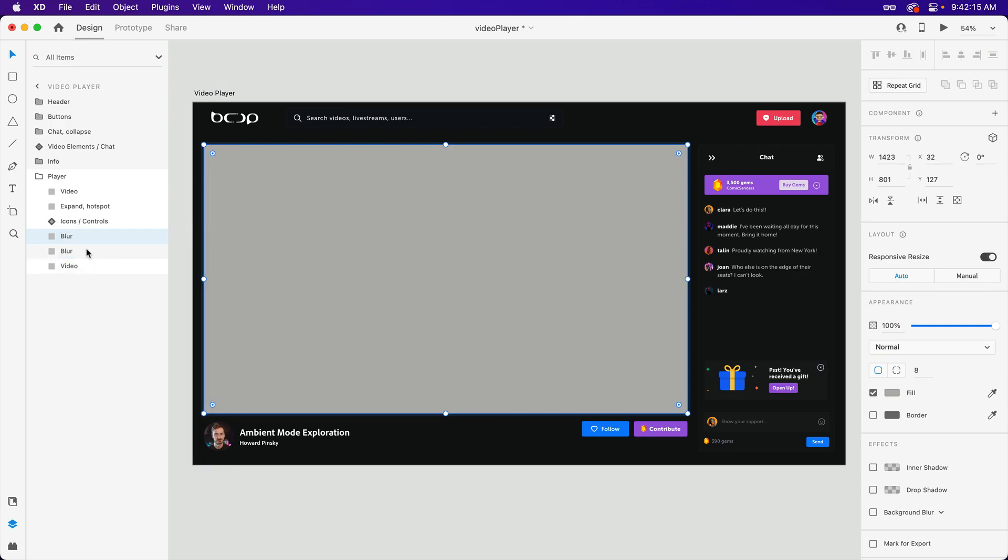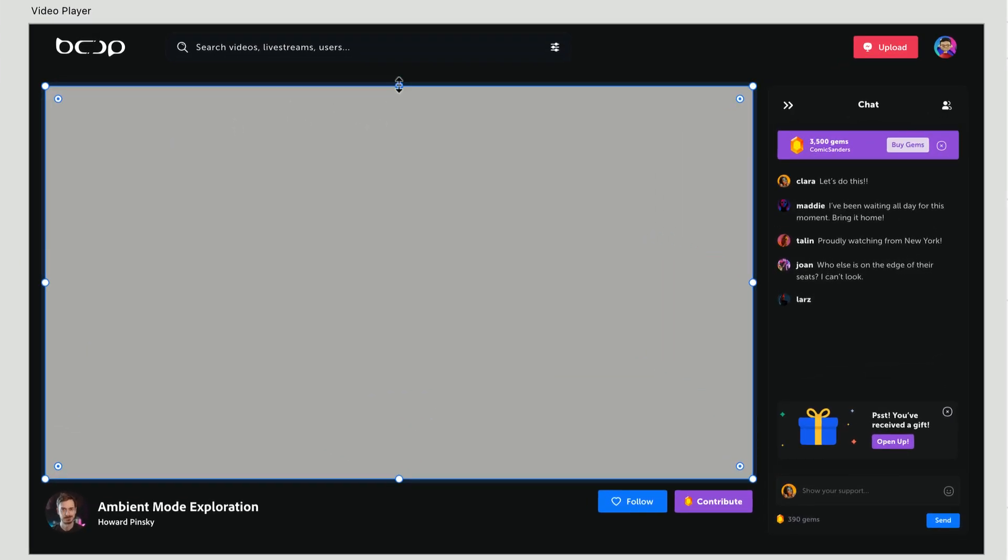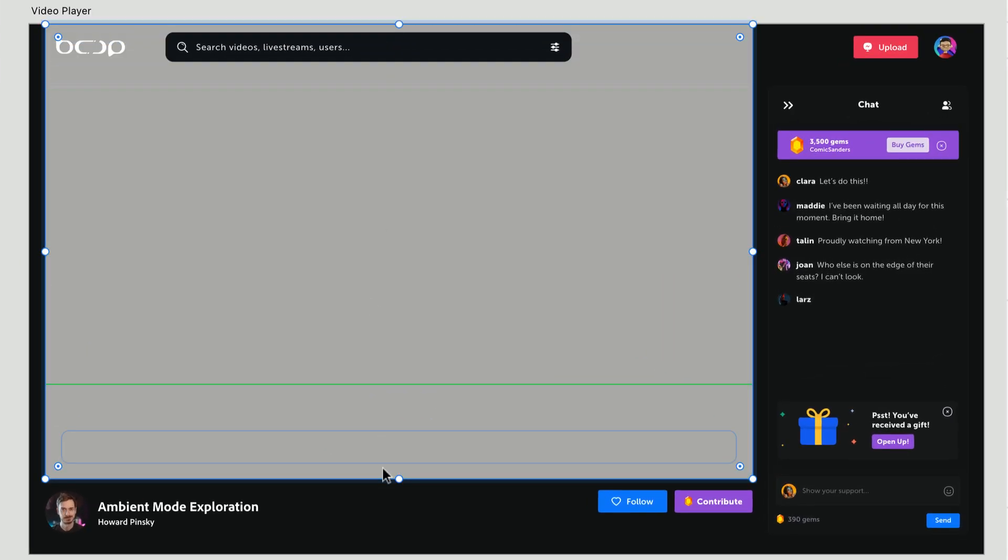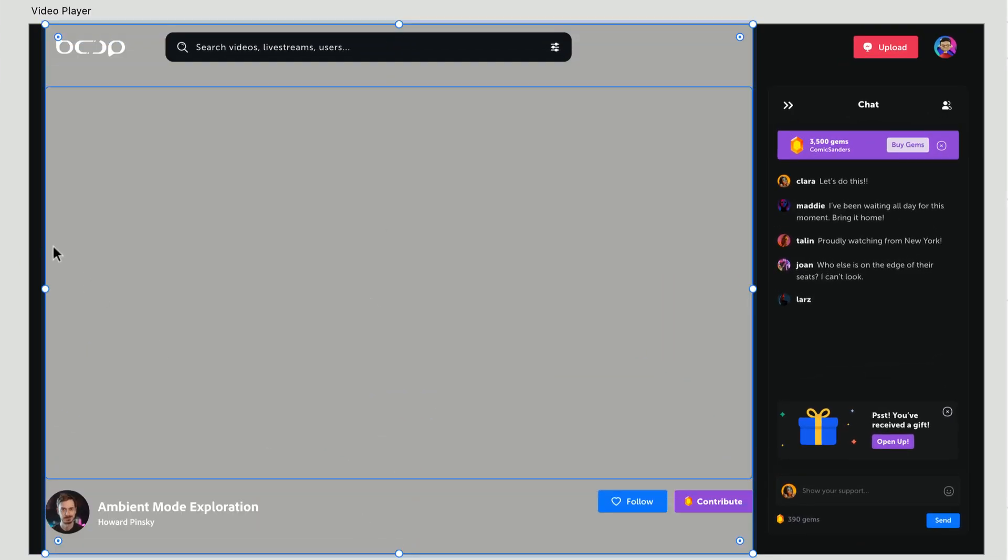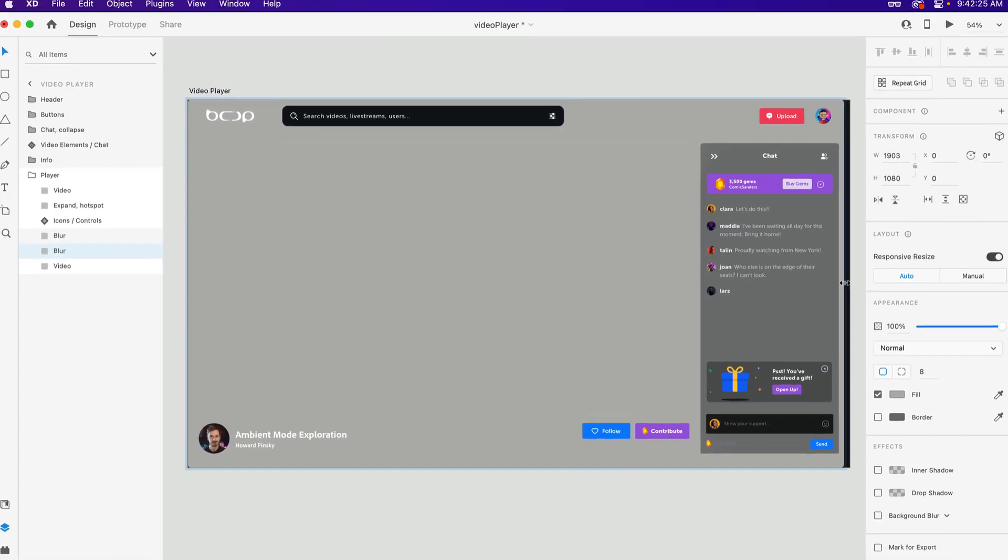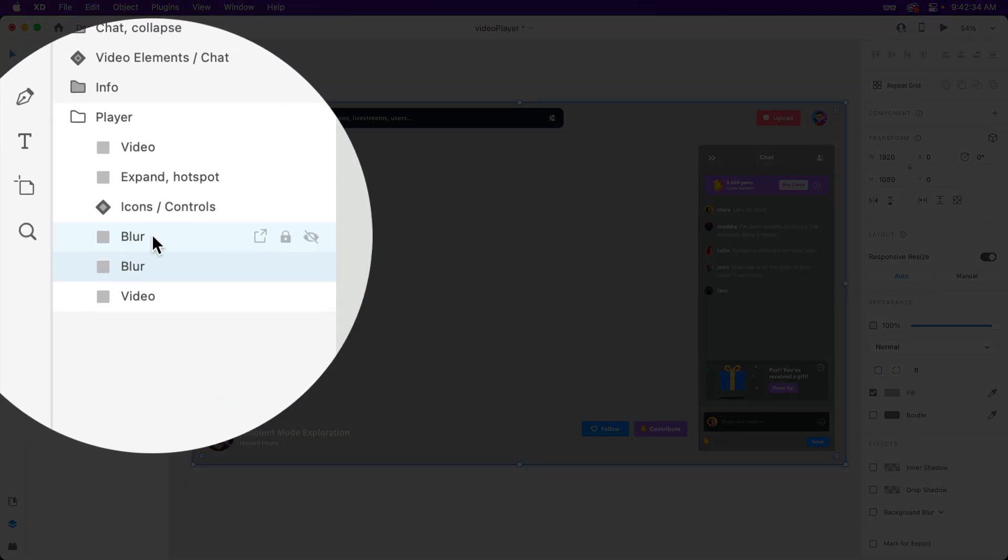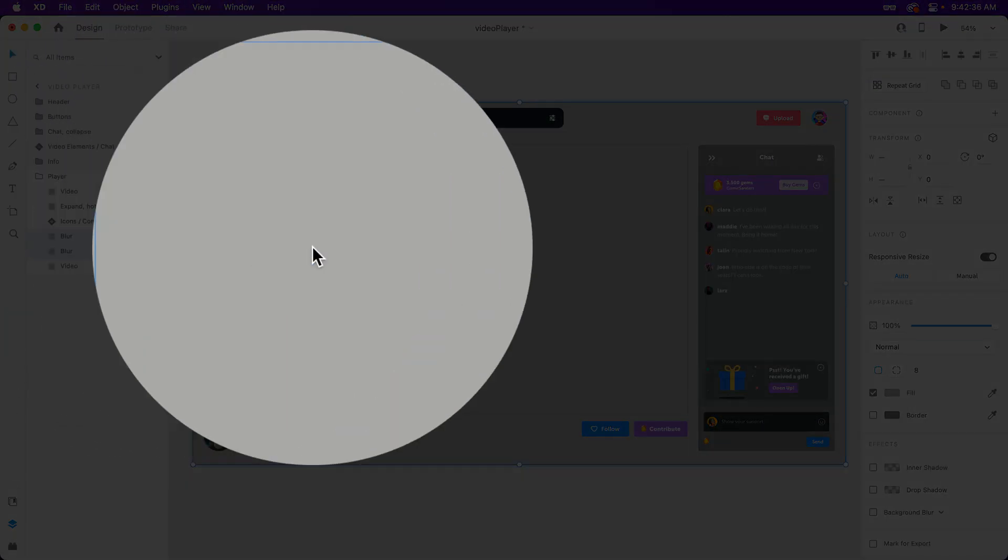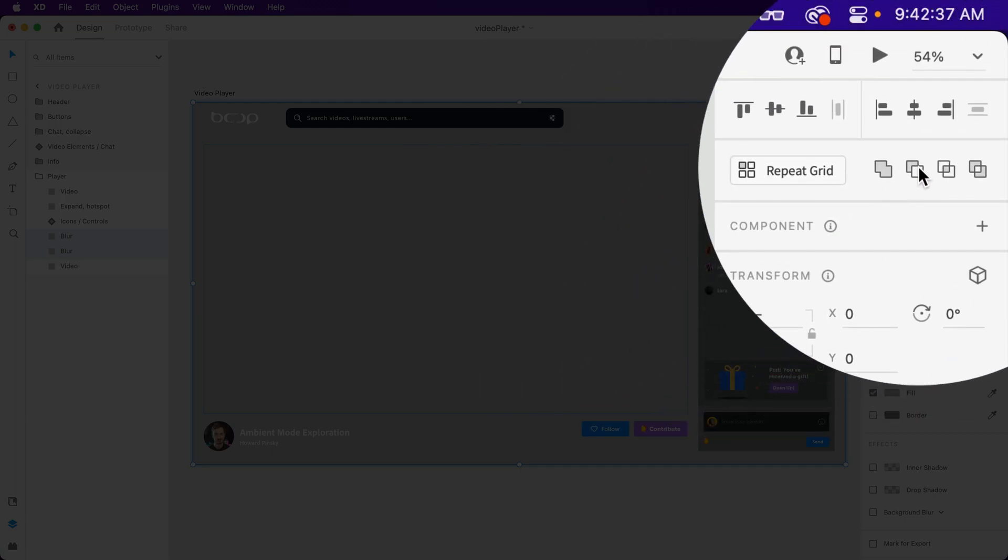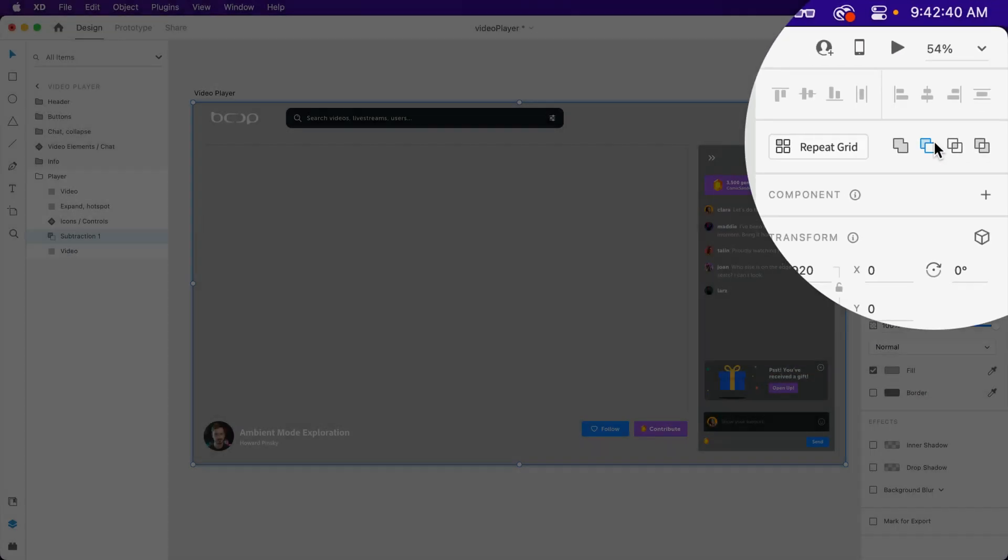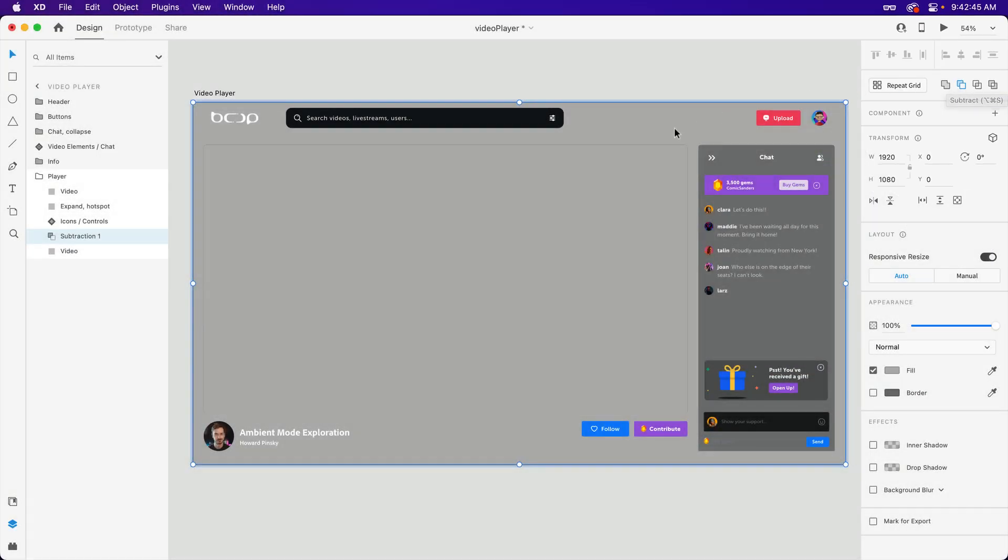So duplicating one more shape, I'm going to extend the bottom one outwards to cover the rest of this page. With that now in place, both objects can be selected, and a cutout can be created by using the subtract option within the Properties Inspector.